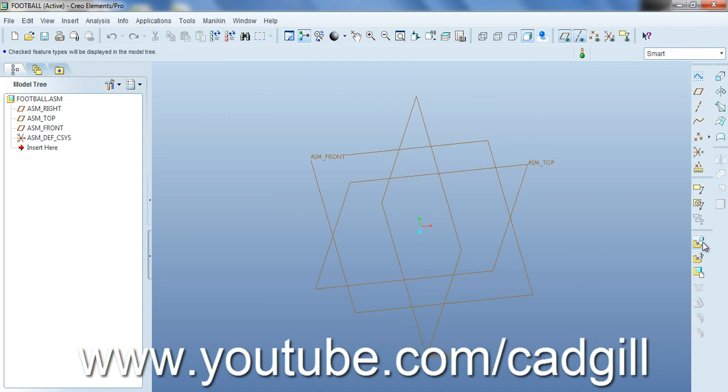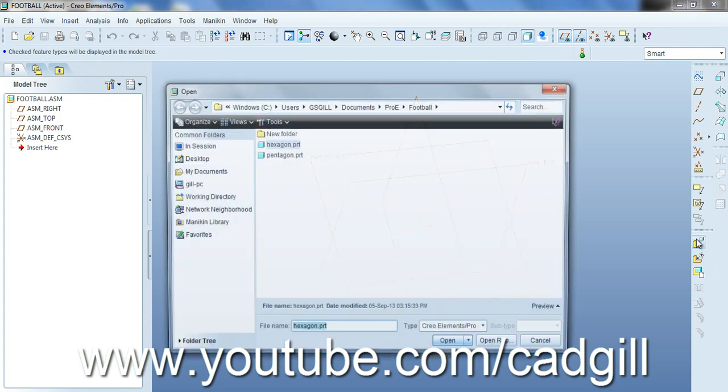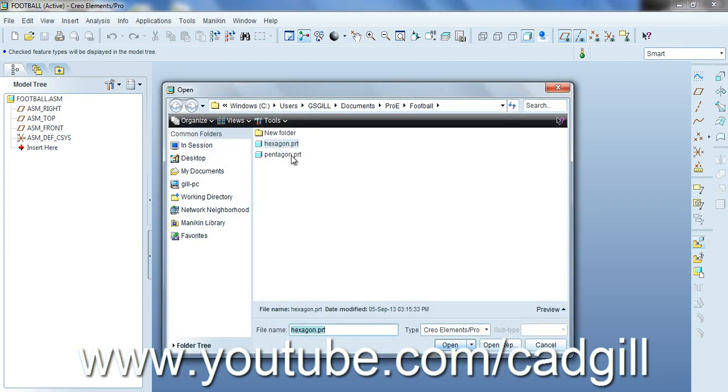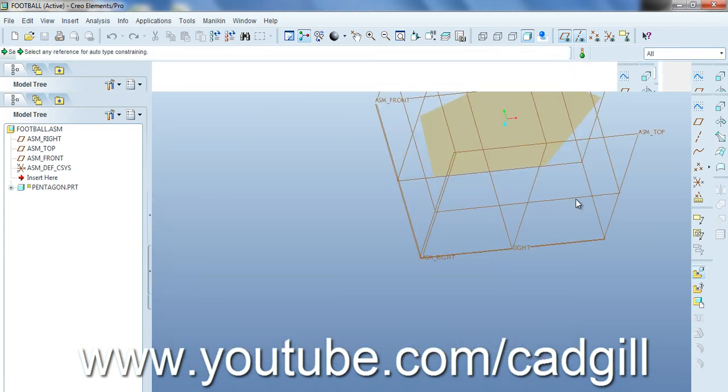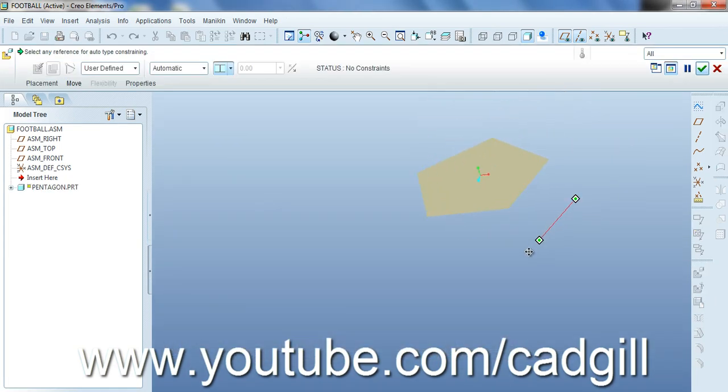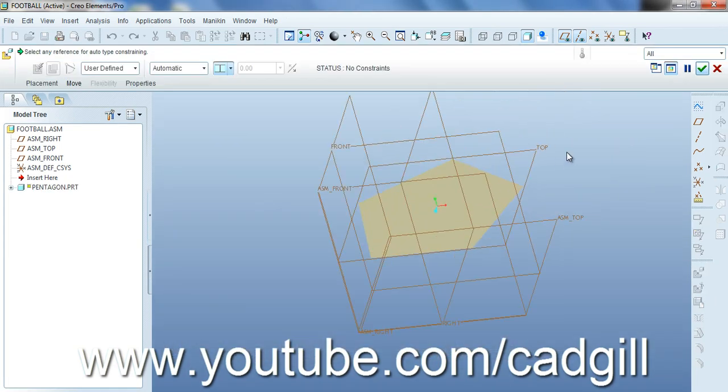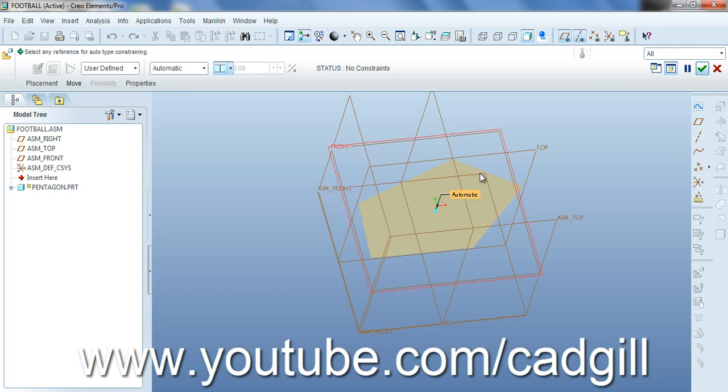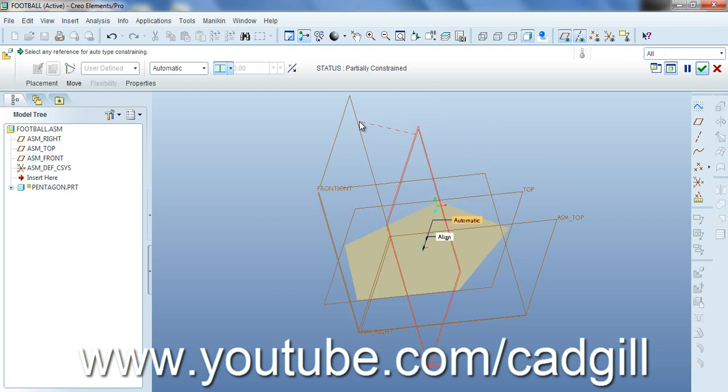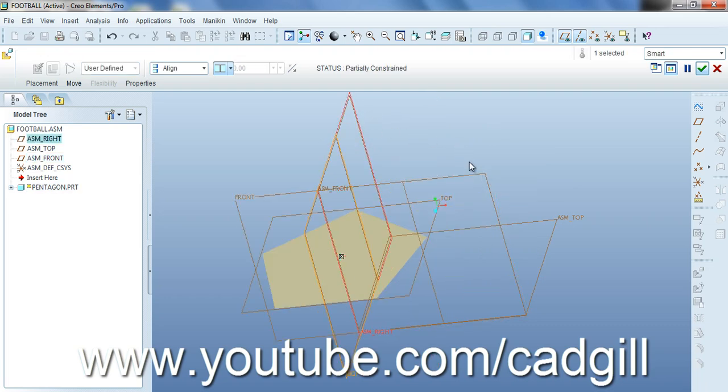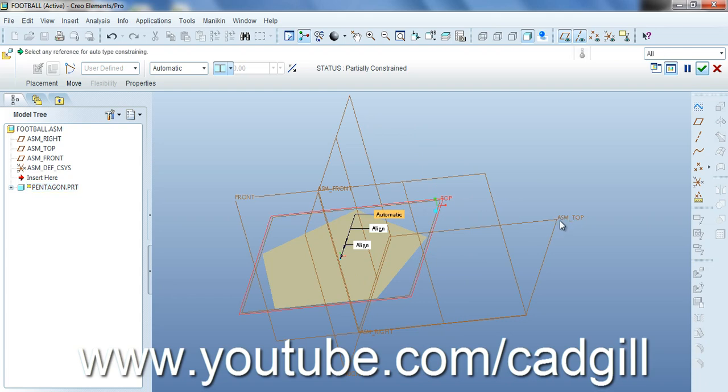Now we will insert our first part, our first part is going to be the pentagon. We will insert pentagon and make it fixed to the assembly origin. We will create a coincident mate between front planes, right planes, and top plane.